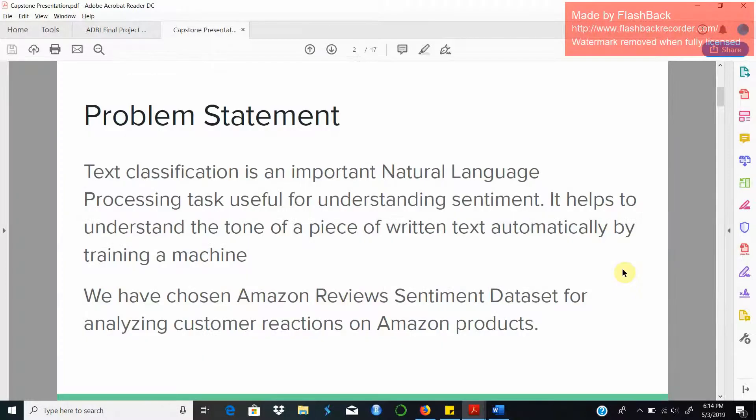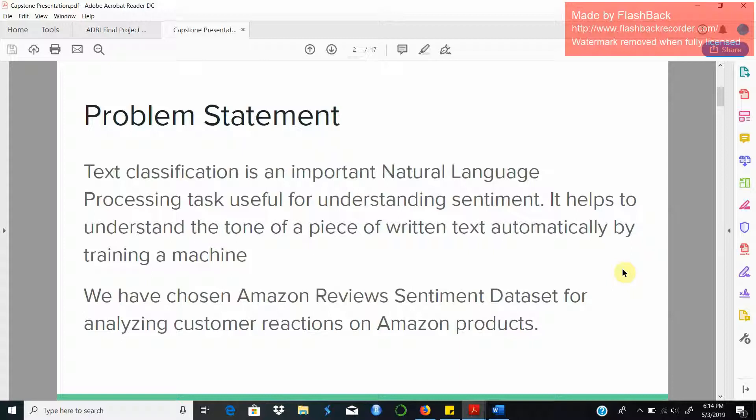Text classification is an important natural language processing task useful for understanding audience sentiments. If a business is willing to understand how their product is being received in the market, this technique is very useful to understand the tone of millions of reviews all at a go by training a machine to perform this task.